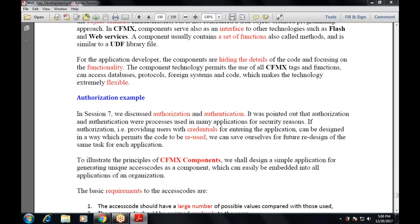To illustrate CFMX components, we shall design a simple application for generating unique access codes as a component, which can easily be embedded in the applications of an organization. Whatever the requirements of the access codes, whatever profiles we are using, those must be fulfilled by getting the access code.